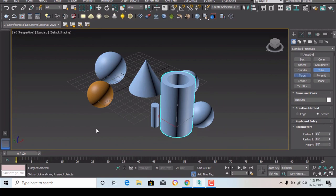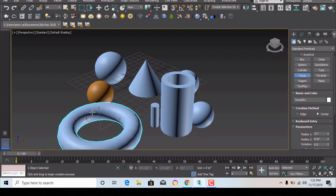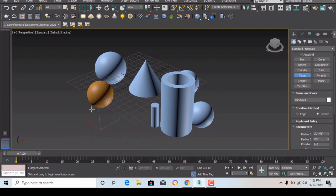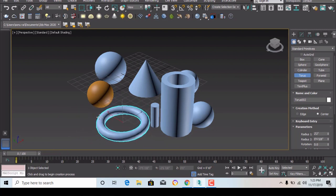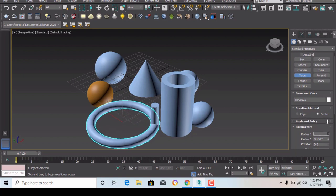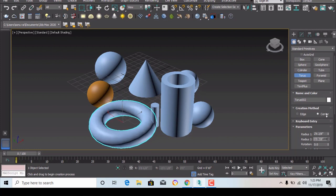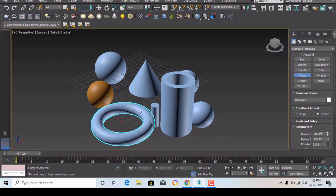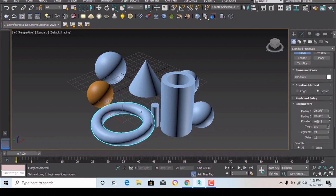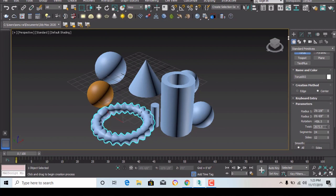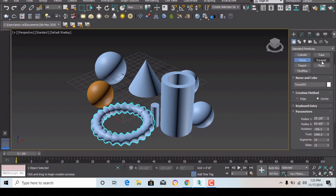The next is torus. Torus is a shape like a ring. You give radius 1 and radius 2, and you can also apply rotation and twist to change the shape of the object. This is the torus primitive.